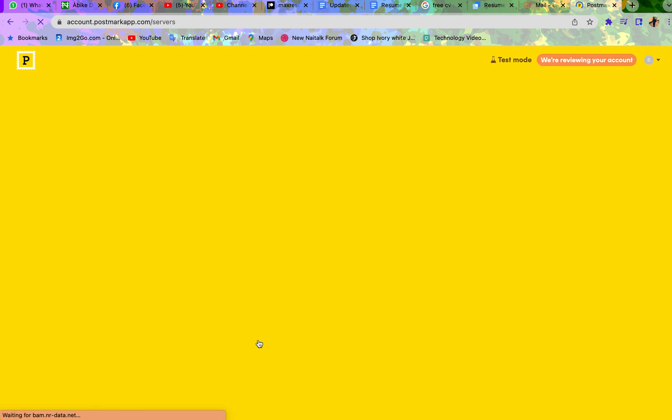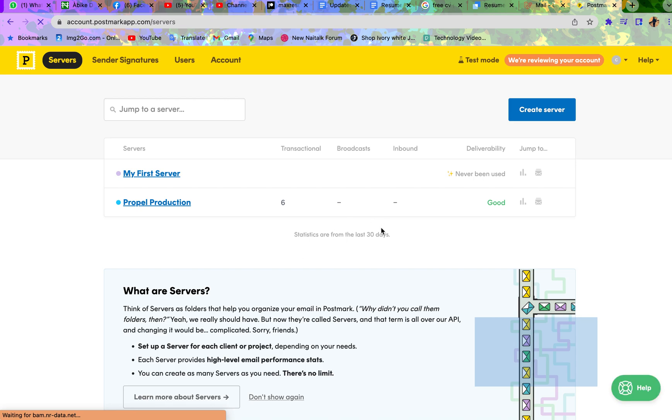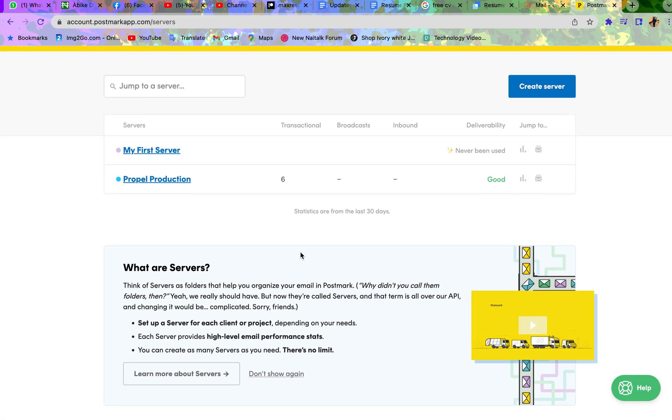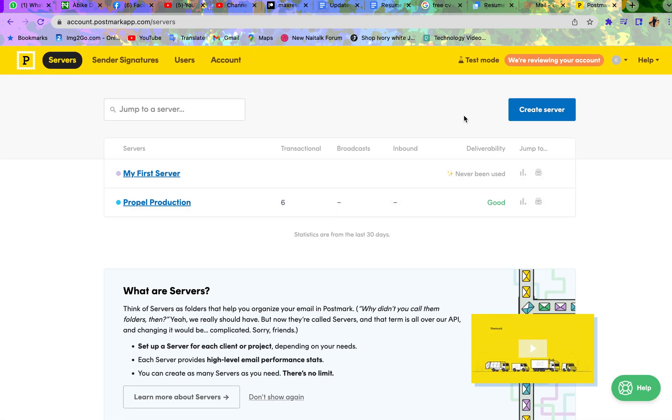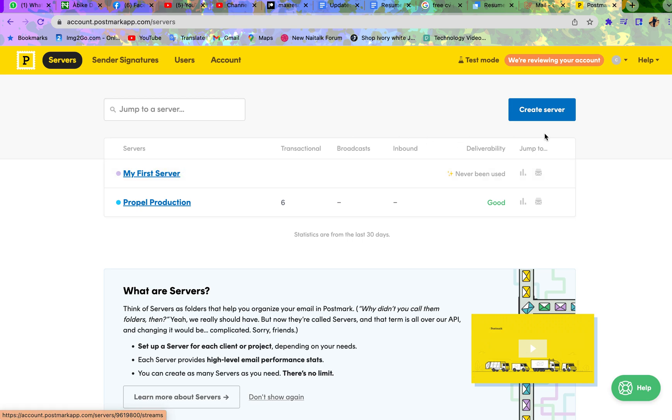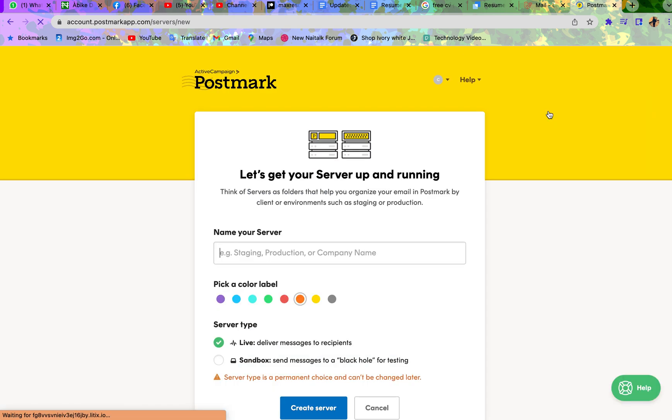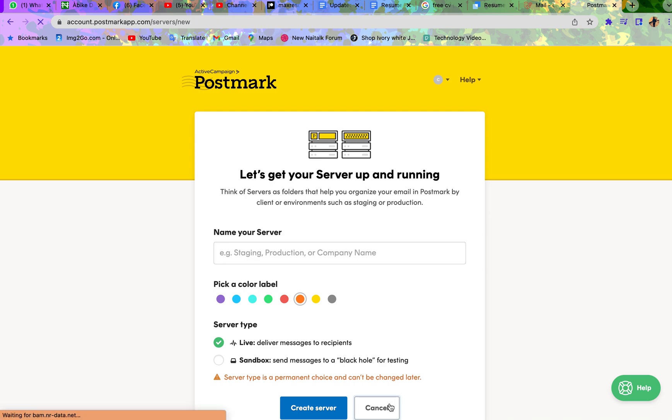So now I'm inside my account. You can create a server if you want but it's not compulsory. You can just use the one that is given to you by Postmark. But I think it's cool if you create a server yourself. Now the only thing it asks you for is the name of the server. This can just be anything. Then you can choose any color you want.